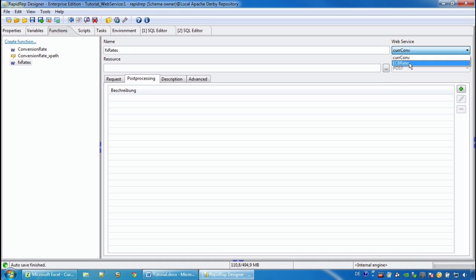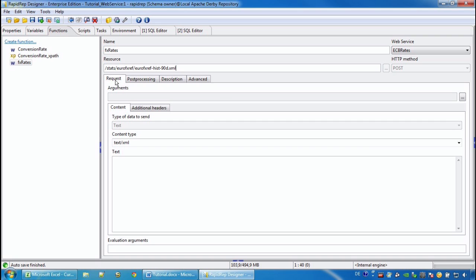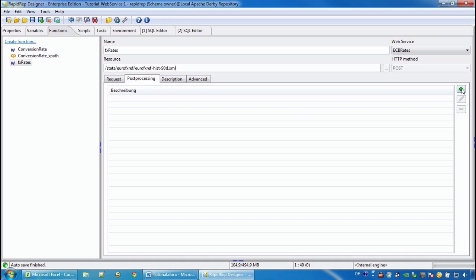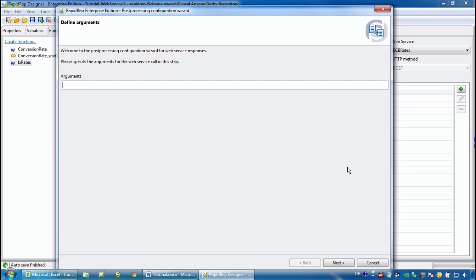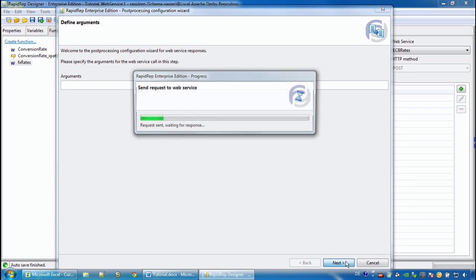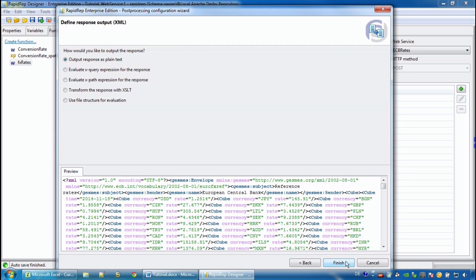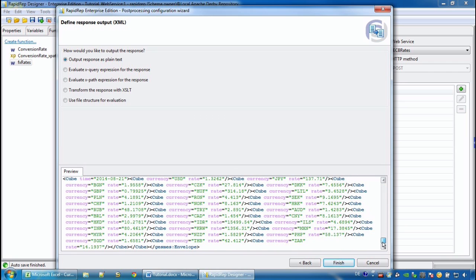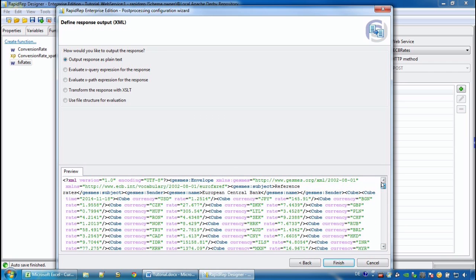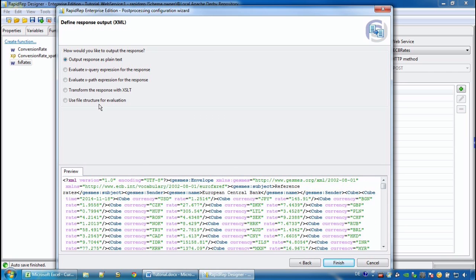We select the new web service here and we provide the resource path. In the processing tab we do not need any arguments in this case, and we see all the exchange rates provided by the ECB.